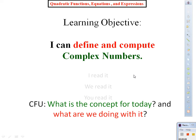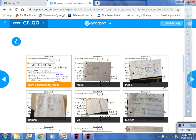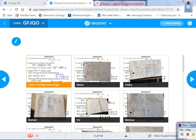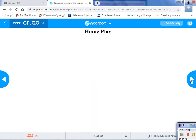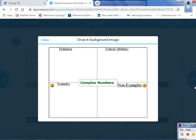Our objective for today: I can define and compute complex numbers. So with that said, can you remember the concept for today? That is correct — complex numbers. Lock the toolbar and type in or write in the definition only without looking at your notes. You've got 30 seconds. Ready, go.